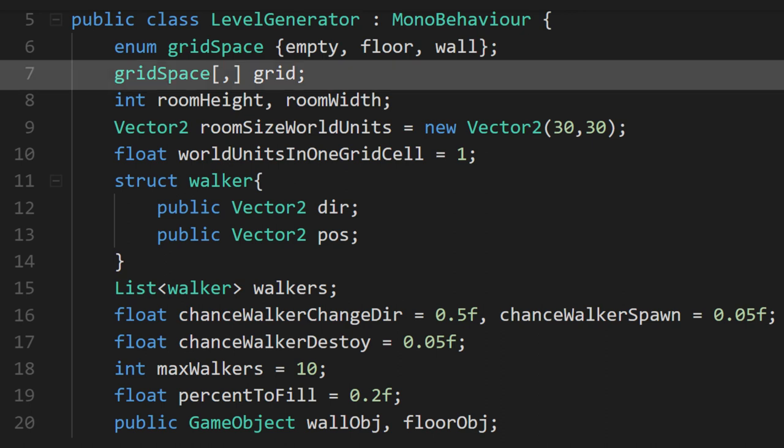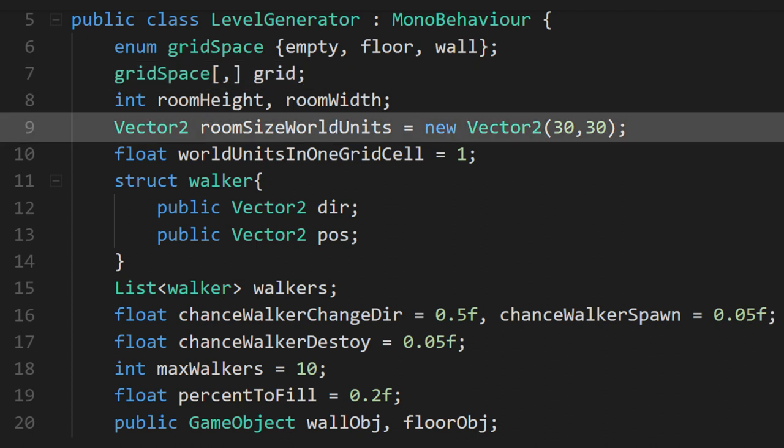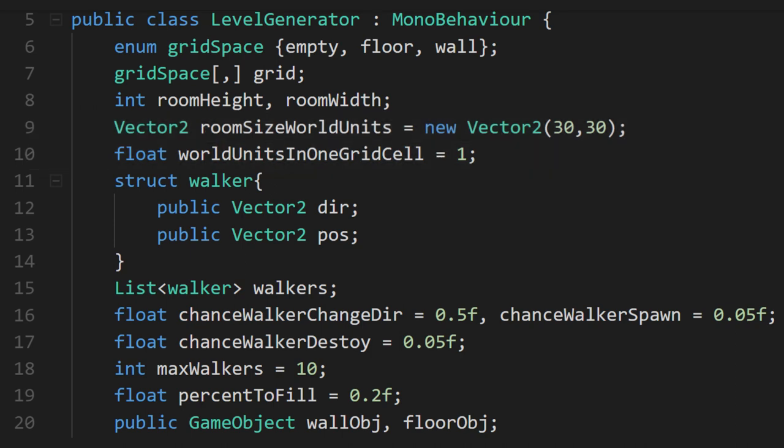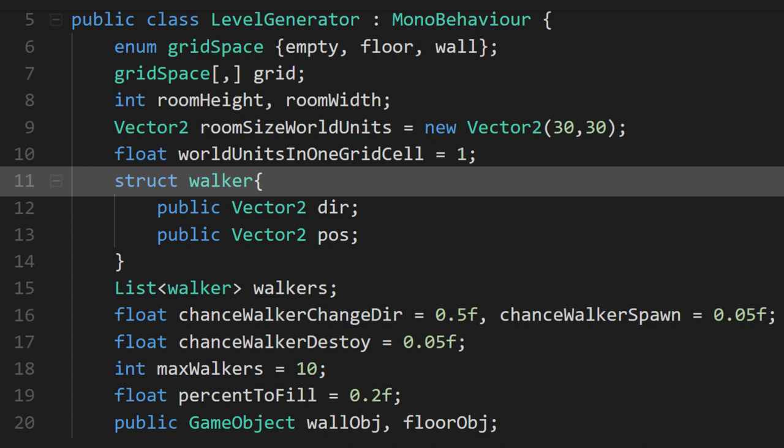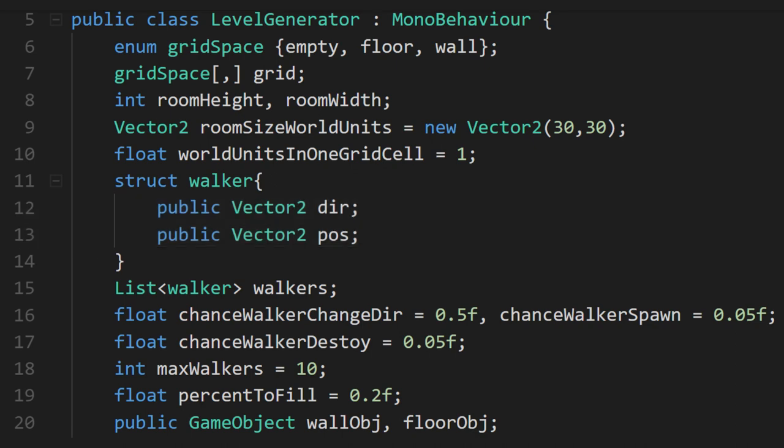We have a 2D array of grid spaces to hold the information about our map. Room size world units is what we'll use to calculate the size of our grid. It uses a conversion factor, which I left as one to keep things simple. We're using a custom struct for our walkers. This way we can associate two vector 2's together to hold both our walker's position and direction in one place.